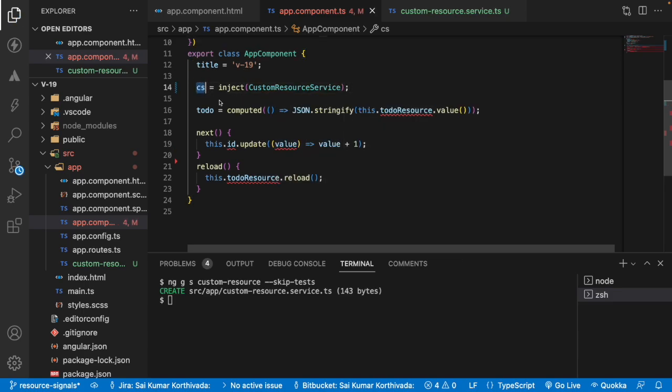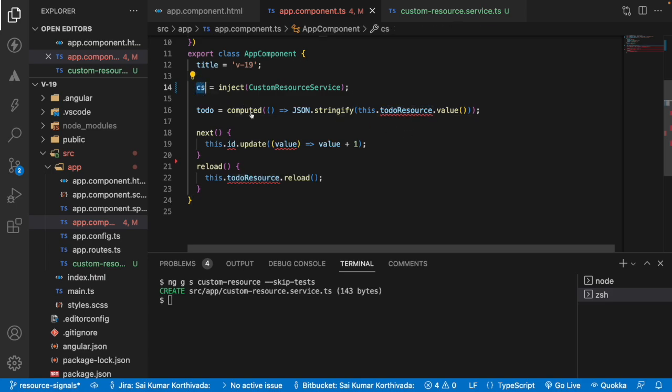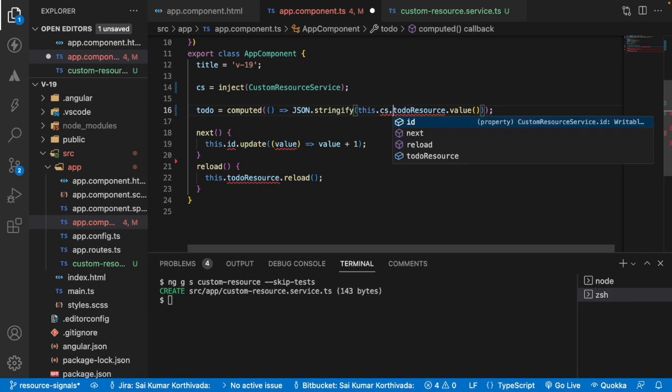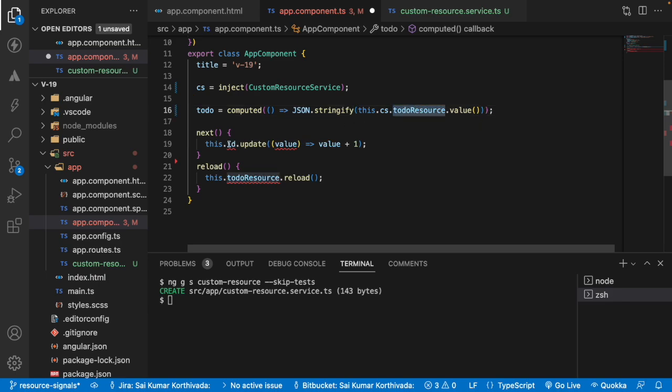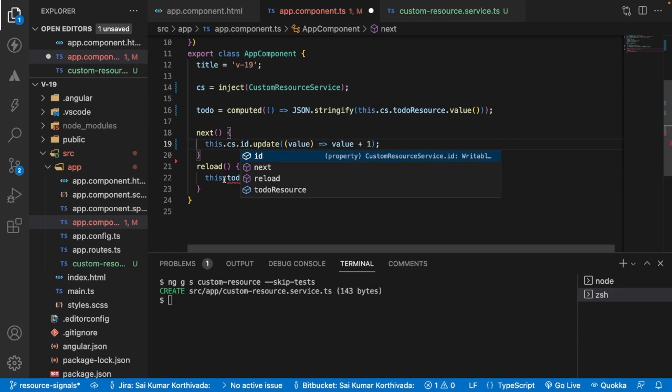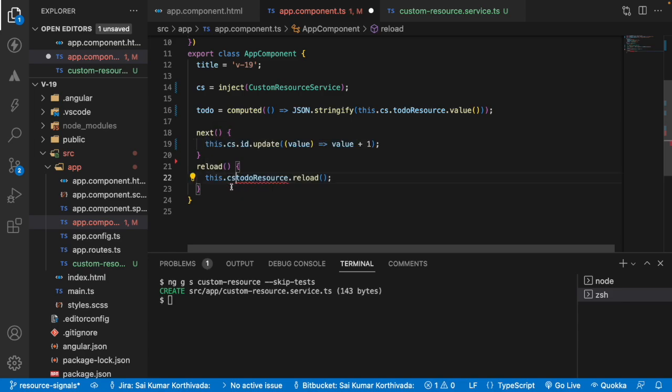Now instead of using this todoResource directly, I have to get it from the custom resource service. So let me use customResource.todoResource. And then I'll get this ID from custom resource and also this one from custom resource.